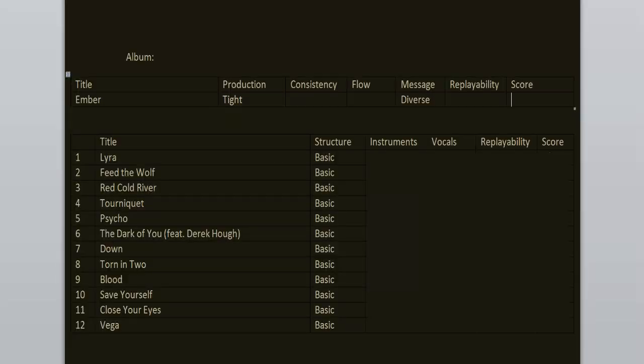The production is tight, it's clean but heavy, no loudness war, no clipping. I wish it had more of a live feeling to it, like the first Breaking Benjamin records, but it's still great.